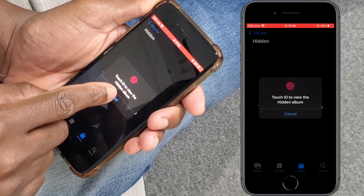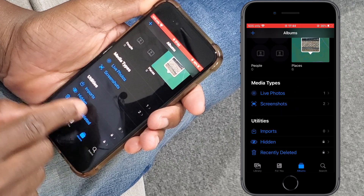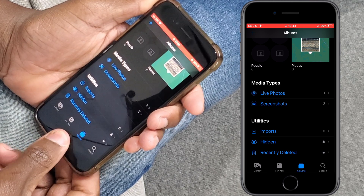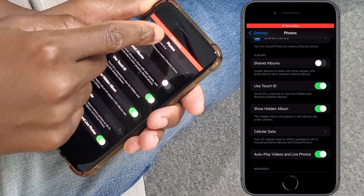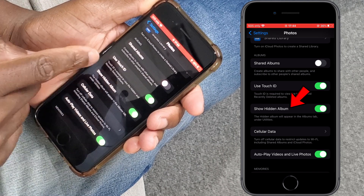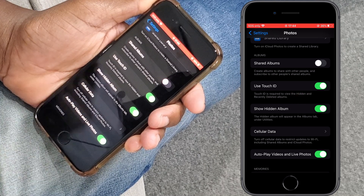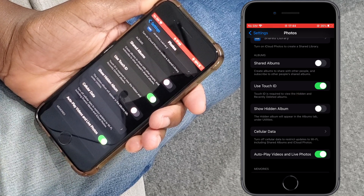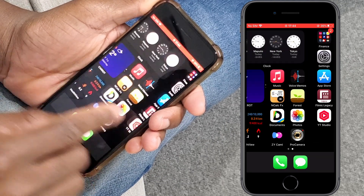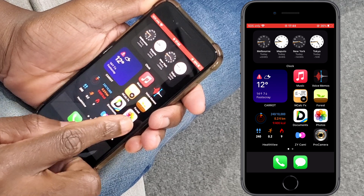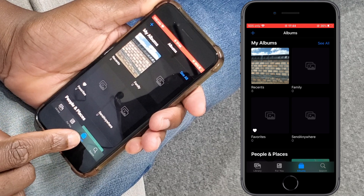Now let me show you another thing. At this stage the Hidden album is still visible. Let's go back to Settings and inside the Photos settings you will see the option that says Show Hidden Album. Tap there to disable this option, then go back to the Photos app. Inside the Albums tab, scroll down and you will see that the Hidden folder was removed.